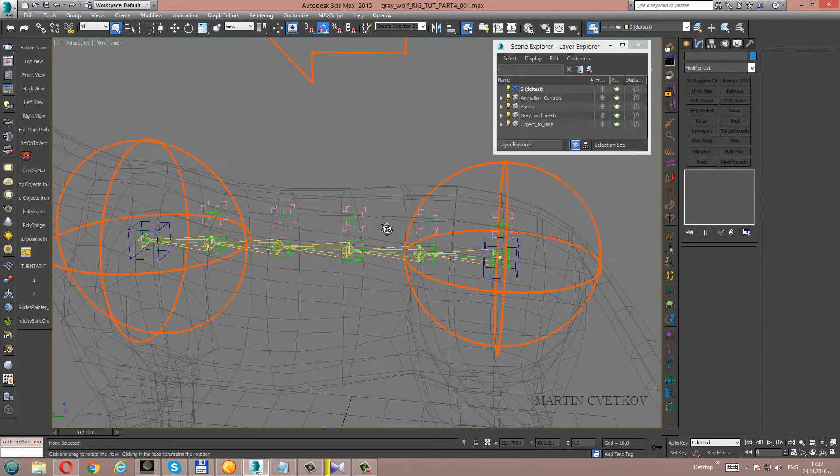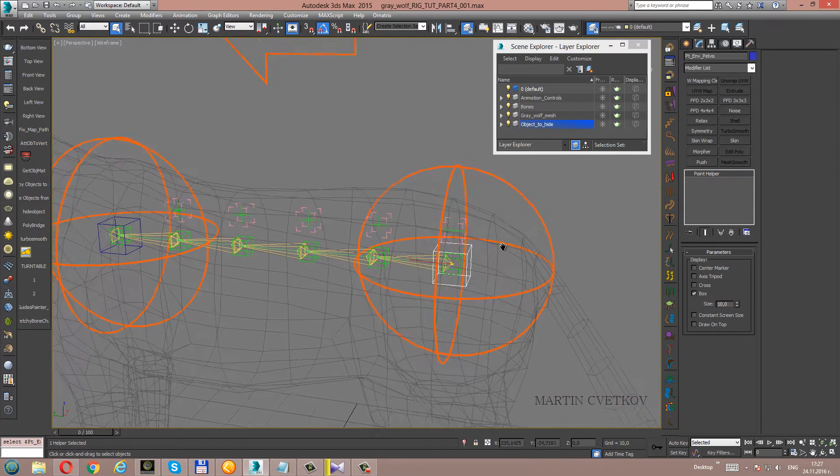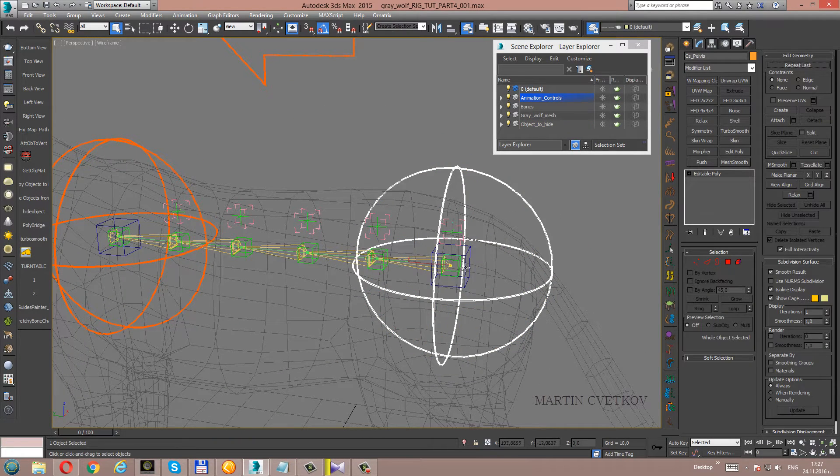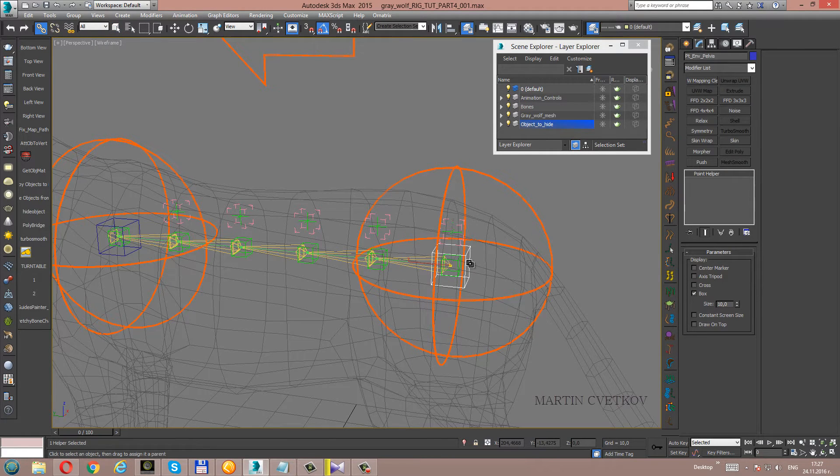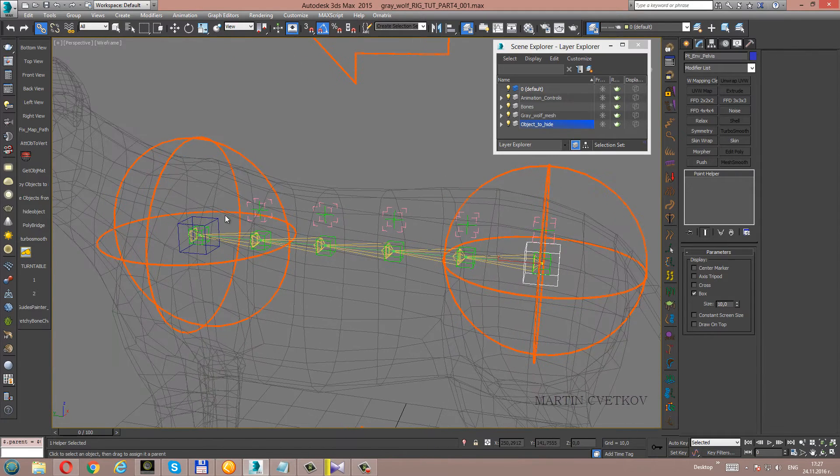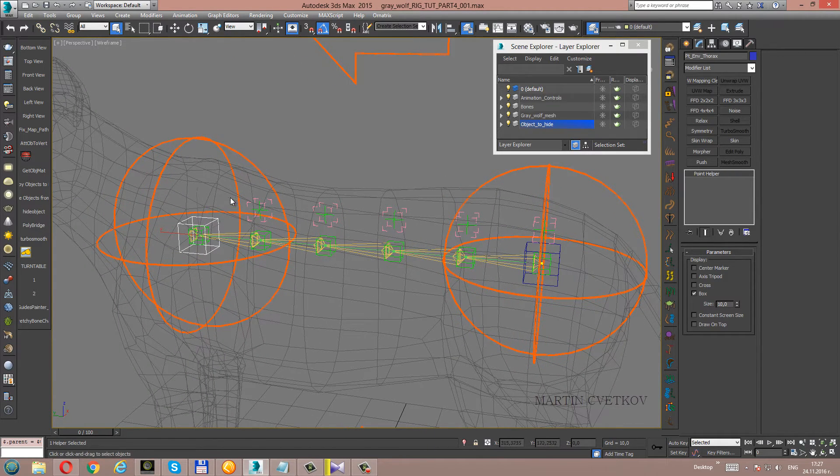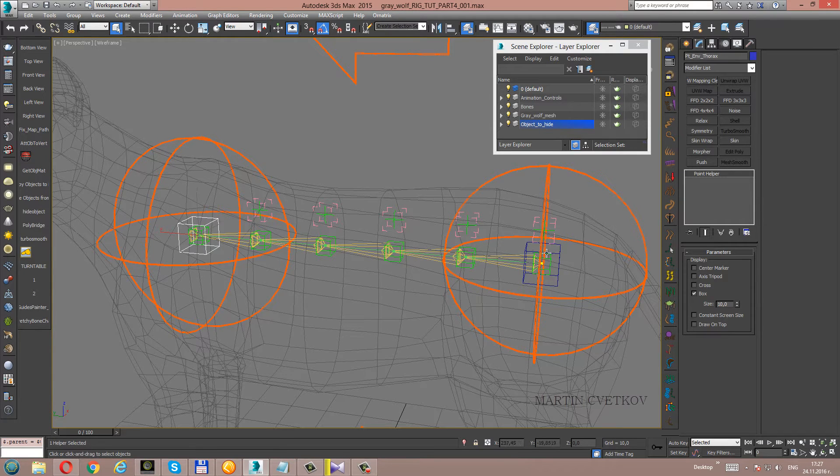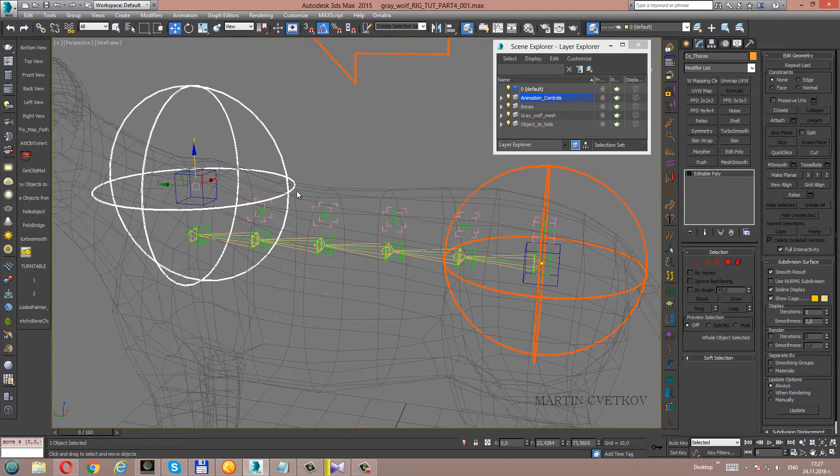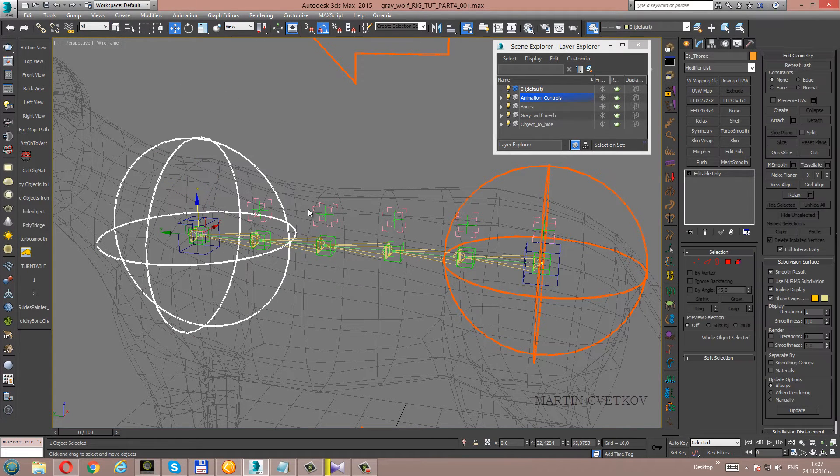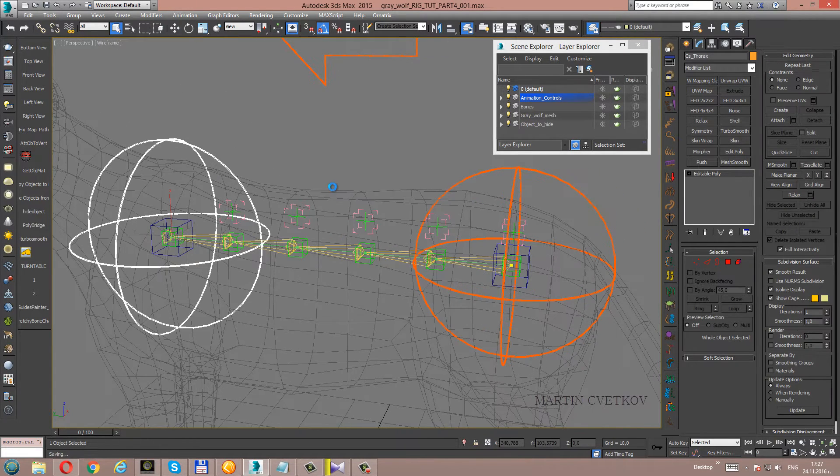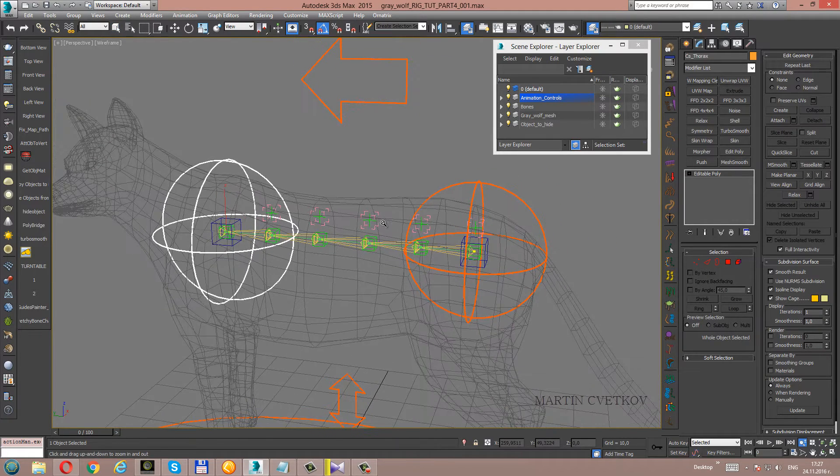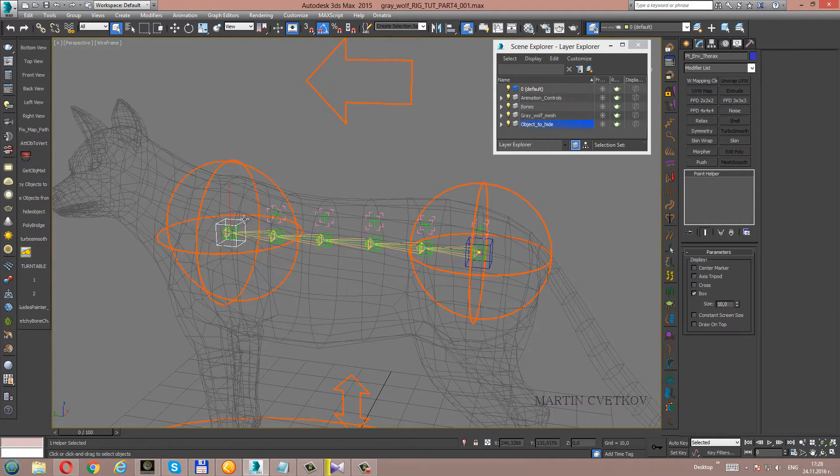Now let's link the point envelope helpers to the animation controllers. Now we're going to freeze the transforms of the helpers.